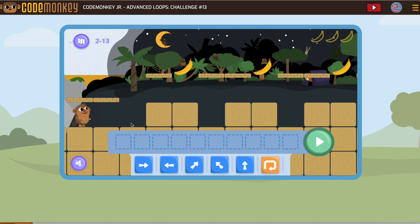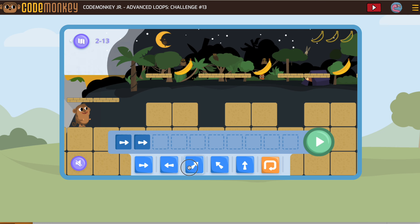We want to go forward one. I don't know if I want to go forward two or one — maybe I'll go forward one. So, if the monkey goes forward one and is standing right here, we're going to see if this next piece can go in the loop. That would be a go forward, a jump up, go forward, go straight up.